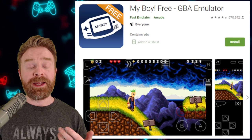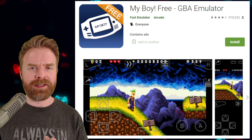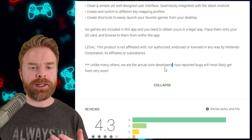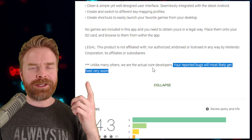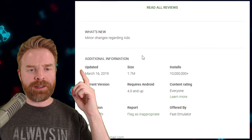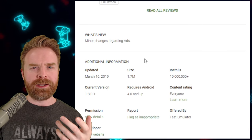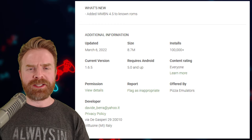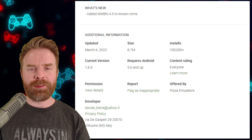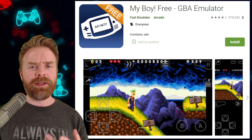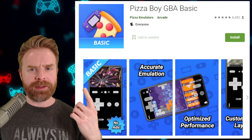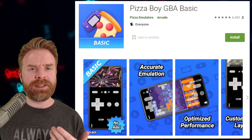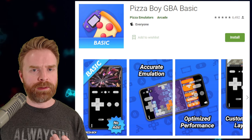Both Pizza Boy Basic and My Boy Free have serious sacrifices compared with their paid counterparts. Notably, My Boy Free's description says bugs will get fixed very soon, but the app was last updated March 16th, 2019 — basically three years ago — so I'd argue it's no longer active. Pizza Boy Basic was updated just a couple days ago. In terms of emulation accuracy, the edge goes to Pizza Boy. With no ads and active development, Pizza Boy Basic is the one to get if you want a free emulator.